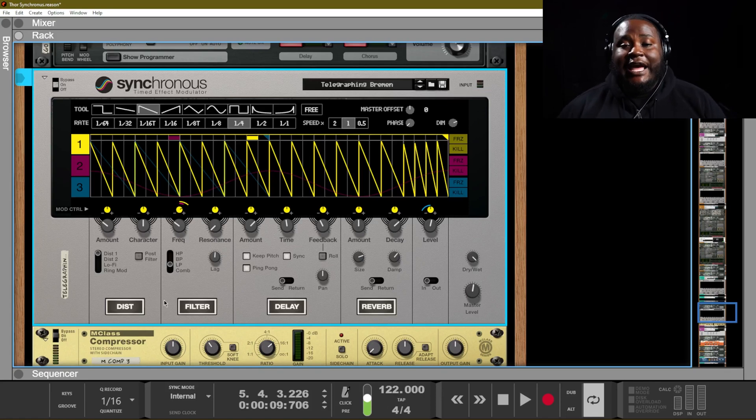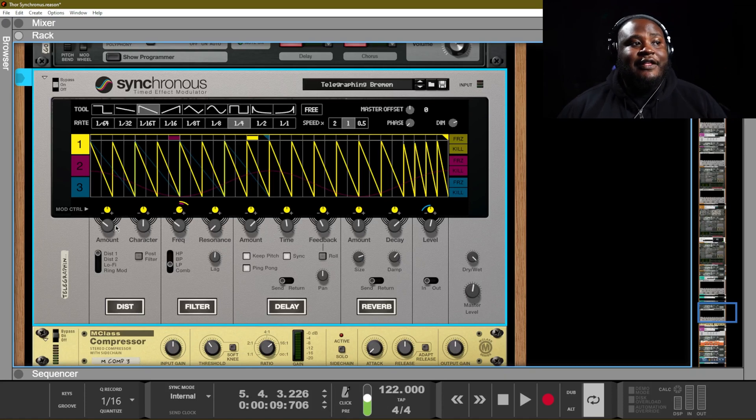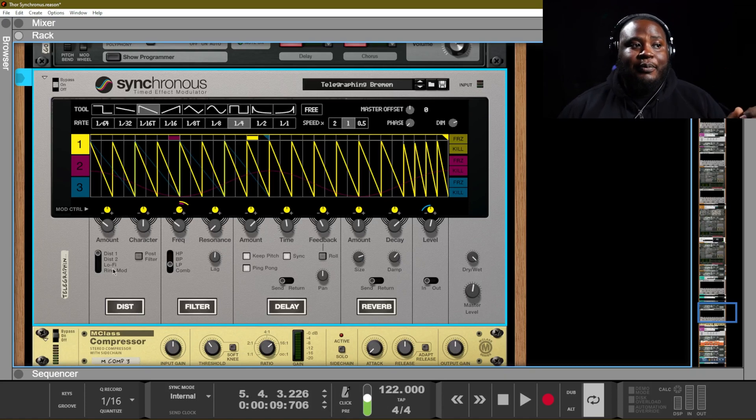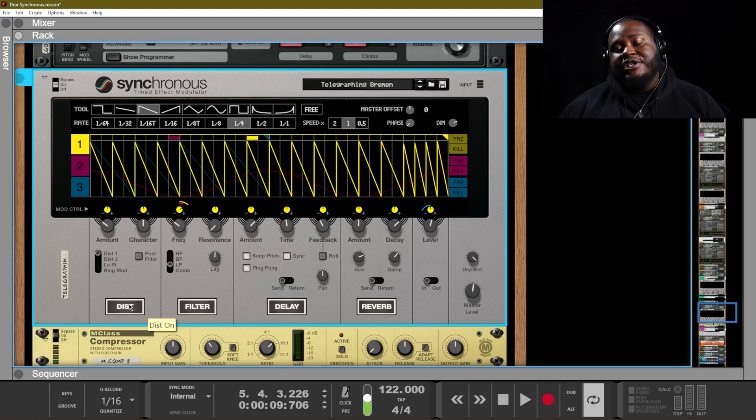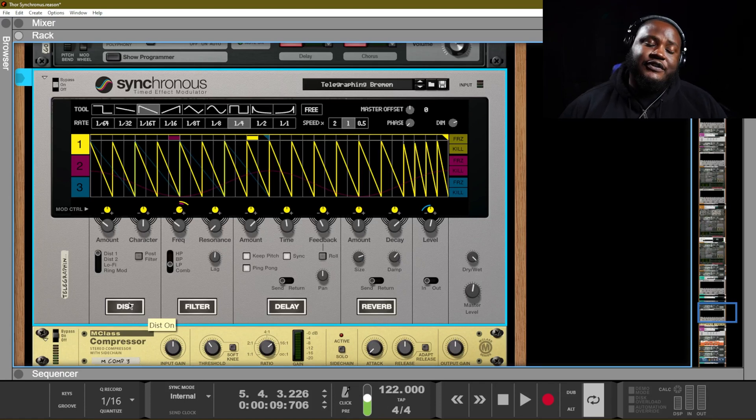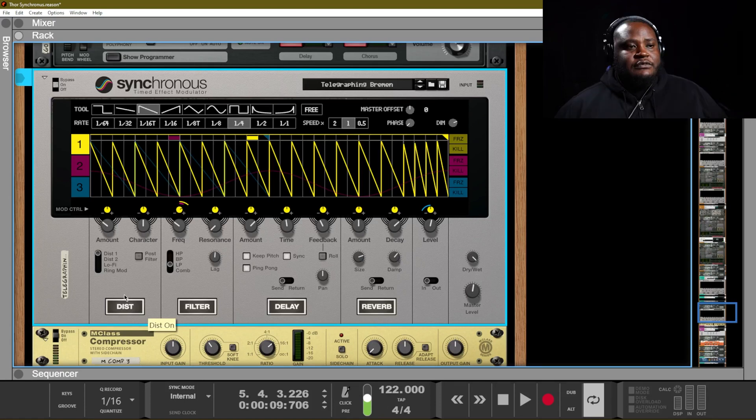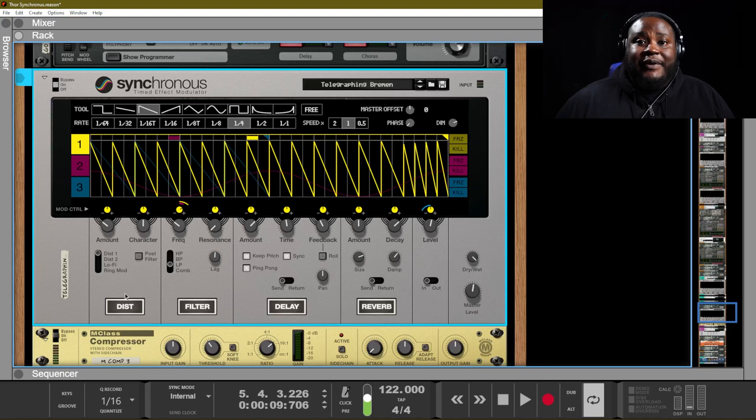And of course, you can actually automate the different parameters that are provided. So you can have your distortion off for one part of your song and then you can actually turn it on. Same thing for the rest of the actual effects.